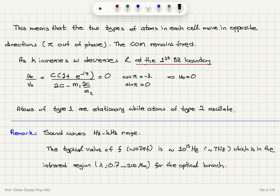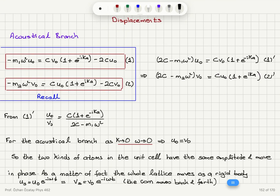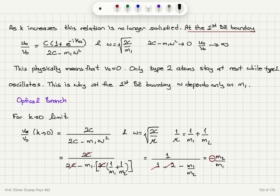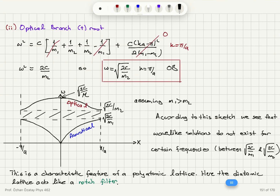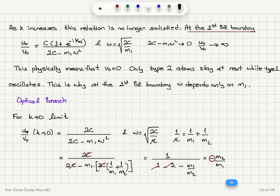To summarize both branches: for the acoustical branch at k goes to zero, atoms move in phase with the same amplitude and the whole crystal's center of mass moves back and forth. At the zone boundary, type 2 atoms stay at rest while type 1 atoms oscillate. For the optical branch at k equals zero, atoms move out of phase so the center of mass remains fixed. At the zone boundary, type 1 atoms don't move and type 2 atoms oscillate — giving omega equals square root of 2c over m2 at this limit.